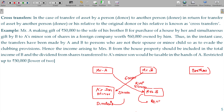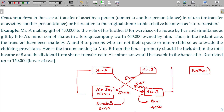Now, if the dividend is 10% of the dividend, it should be clubbed in the hands of Mr. A. Rent of 14,000 — this rent will also be clubbed in the hands of Mr. B.